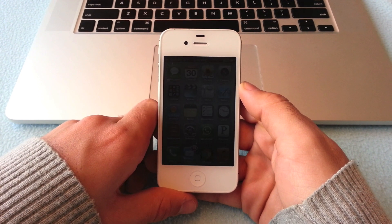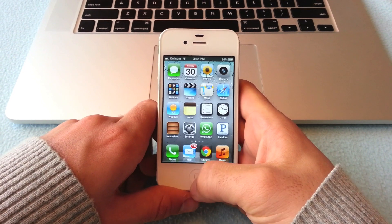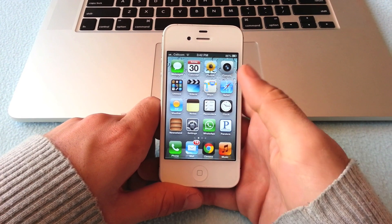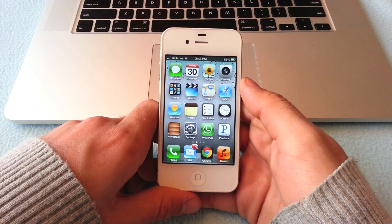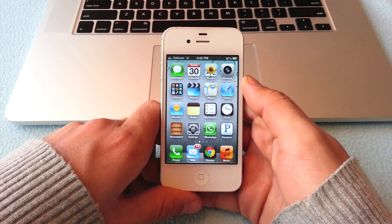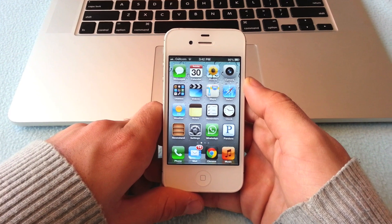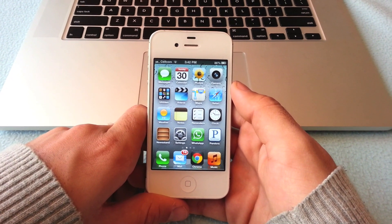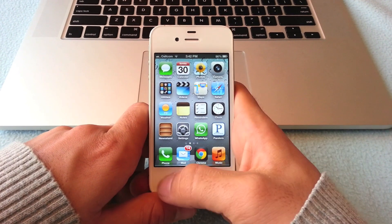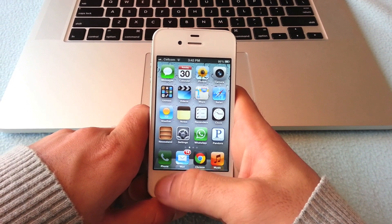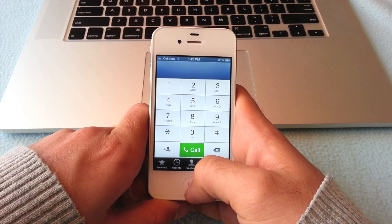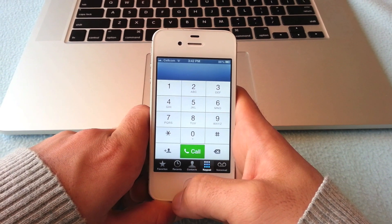Welcome to iPhone OS Unlock Tutorial, showing you today how to factory unlock any iPhone 4 or iPhone 4S from any service provider worldwide. Over here I have an iPhone 4S from AT&T, and I'm about to show you how to factory unlock this iPhone.